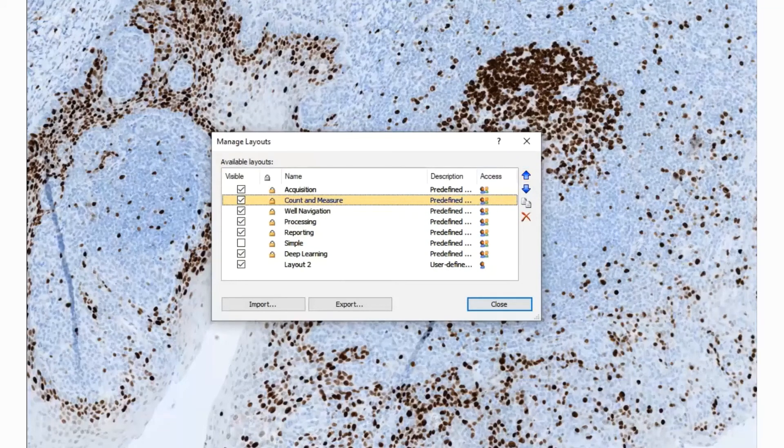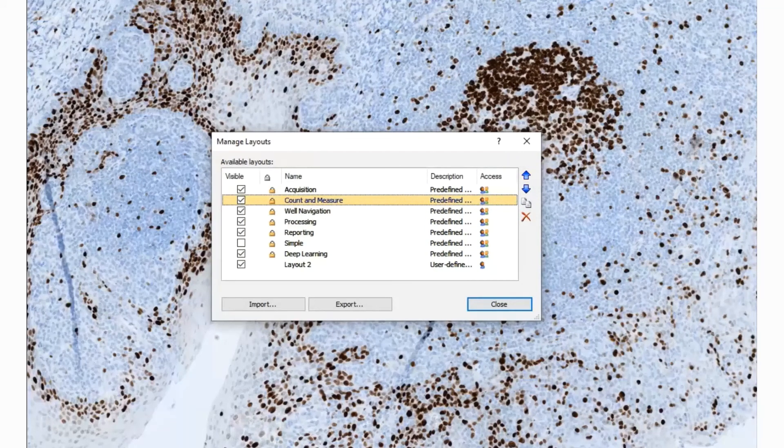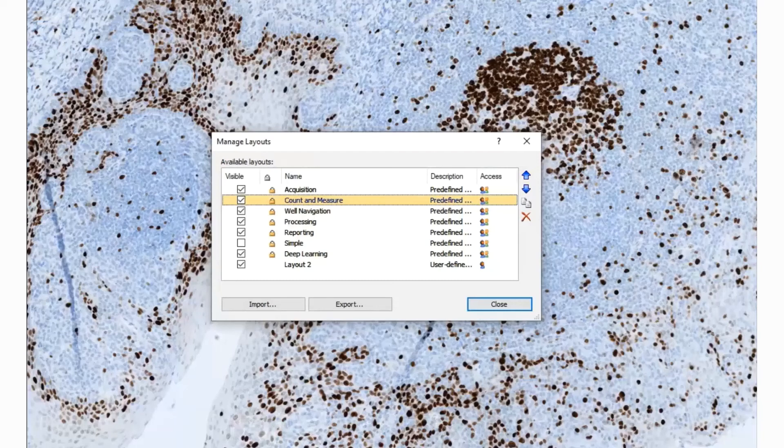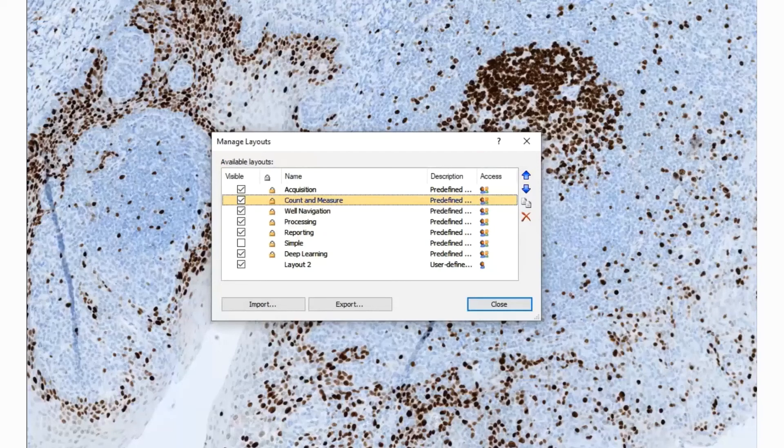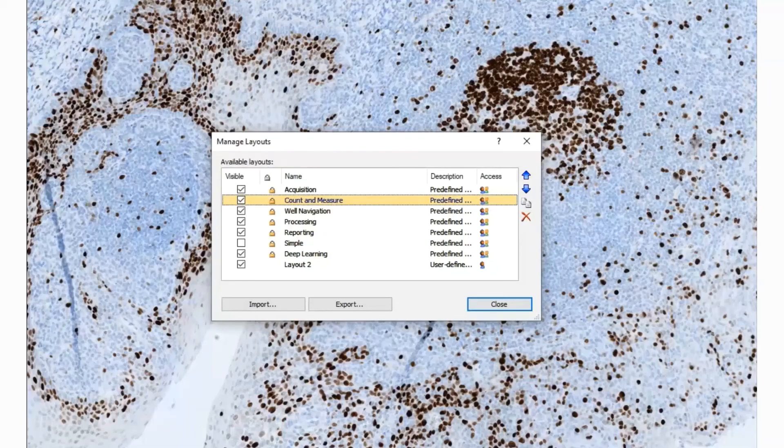By default, pre-configured layouts are available which have been created to help with some of the most common workflows. They are available in Layout, Manage Layouts.